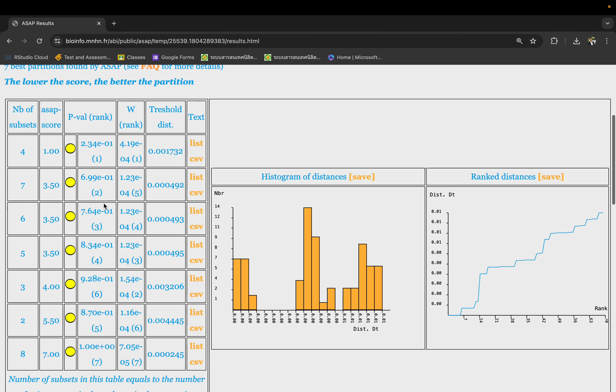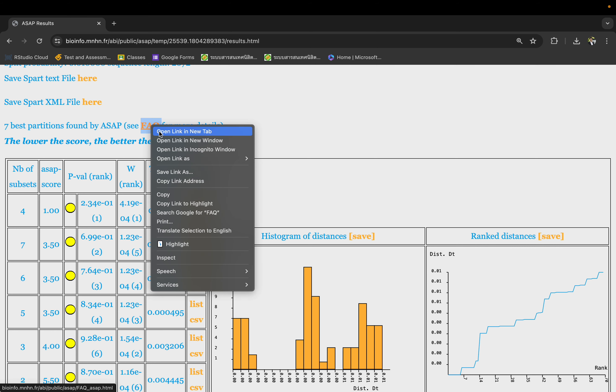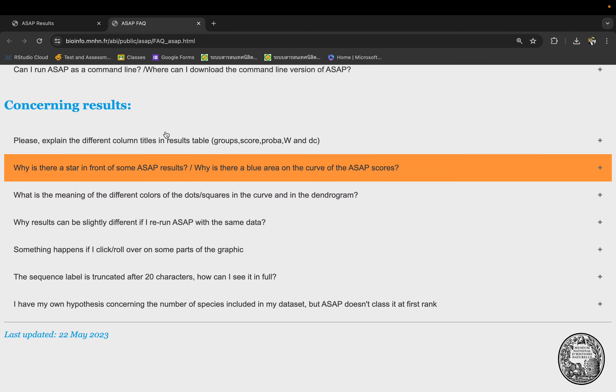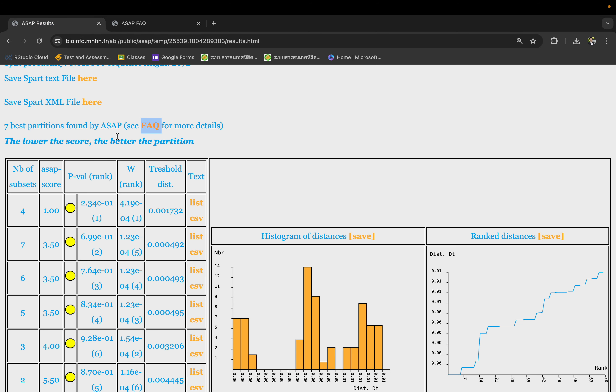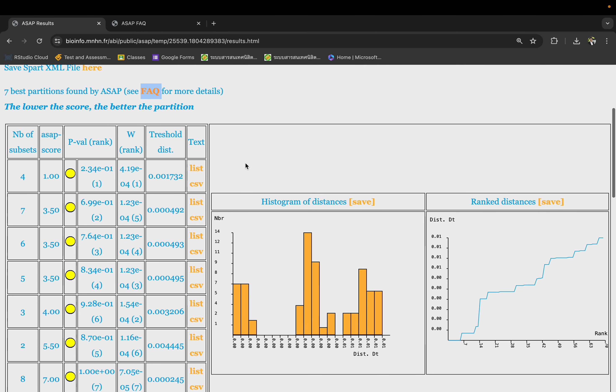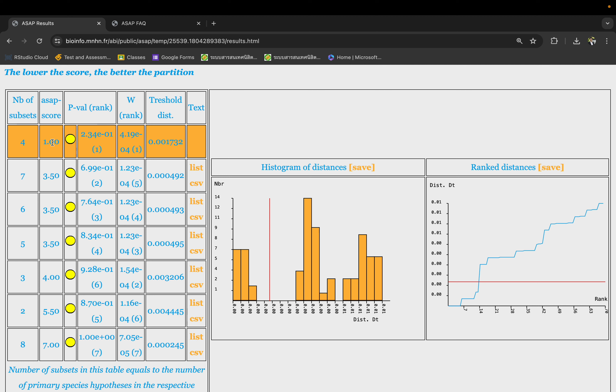Here is the main result you want to look at. The best number of subsets should be on the first row here. So the best number of subsets, or number of species you recover from this sequence, is four species. The ASAP score - the lowest is better. That's a threshold for how they separate within species from between species.